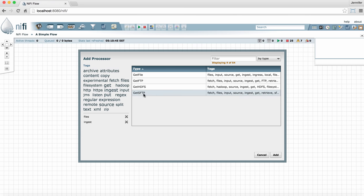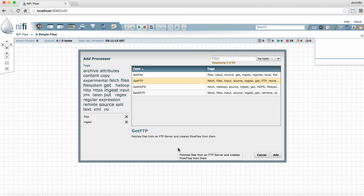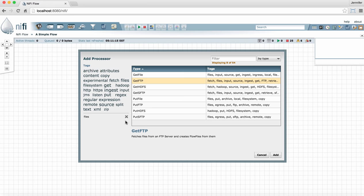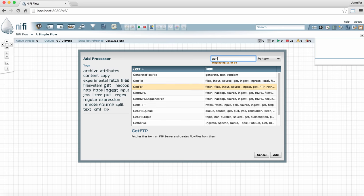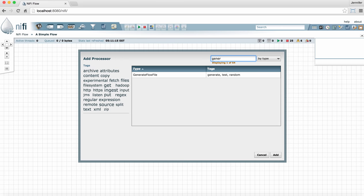If you see a processor you're interested in, you can select it and see a short description below. Once you get used to using NiFi, you'll probably already know the name of the processor you want, and in that case, you can simply type the name of the processor in the filter bar. When you see it appear in the list, you can double-click it to add it to the graph.